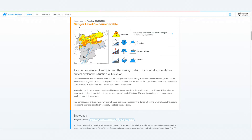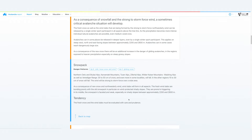After the danger level come the avalanche problems. For each of the avalanche problems, we look at where the problem is — what elevation, what slope aspect. Then comes the text portion: the broad assessment of the avalanche danger and snowpack structure. Anyone who wants more information can go further into detail.